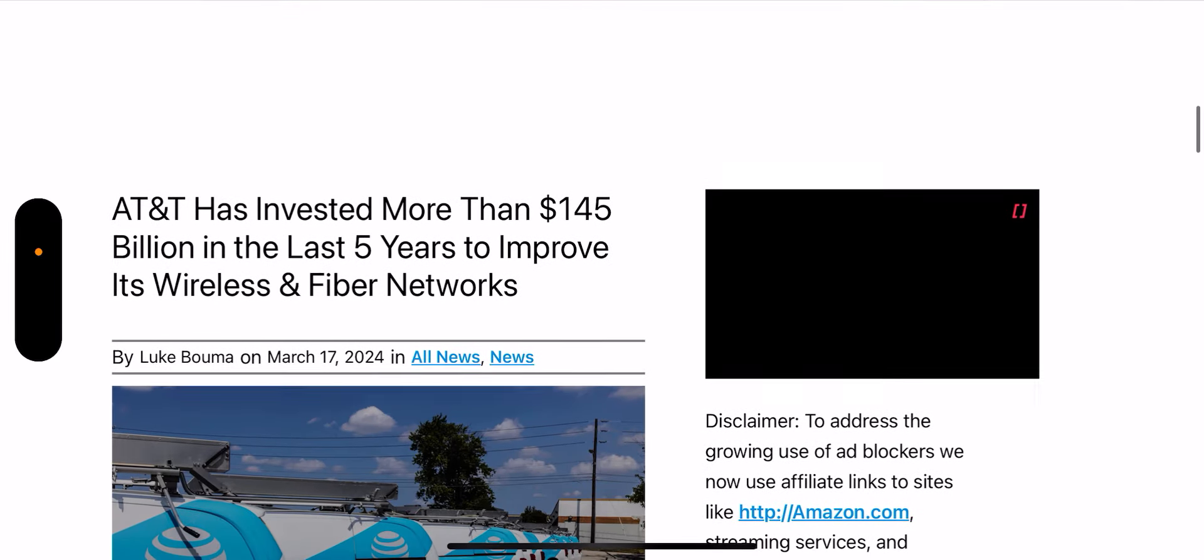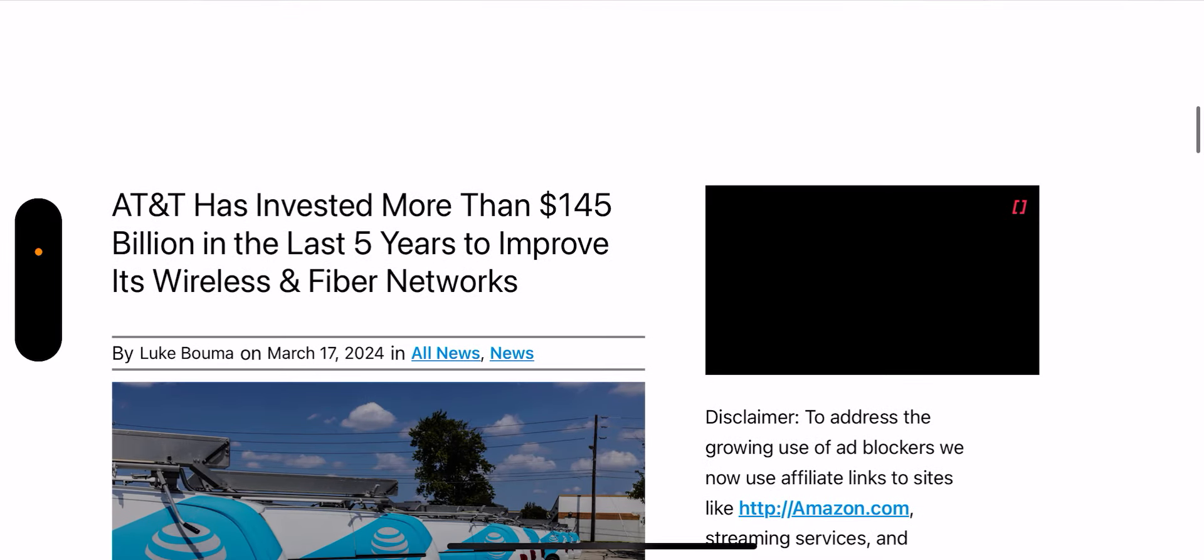We've had a strong investment from AT&T over the last five years. AT&T has invested more than $145 billion in the last five years to improve its wireless and fiber networks. Now the big question for wireless enthusiasts is going to be...